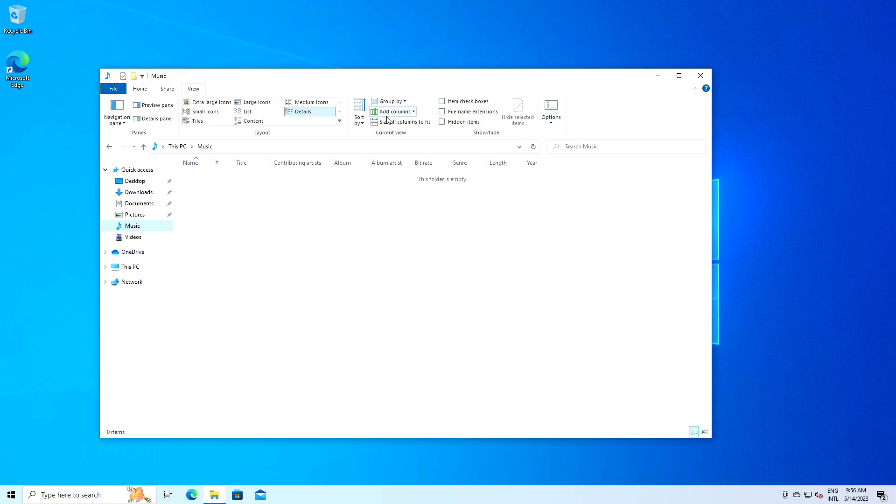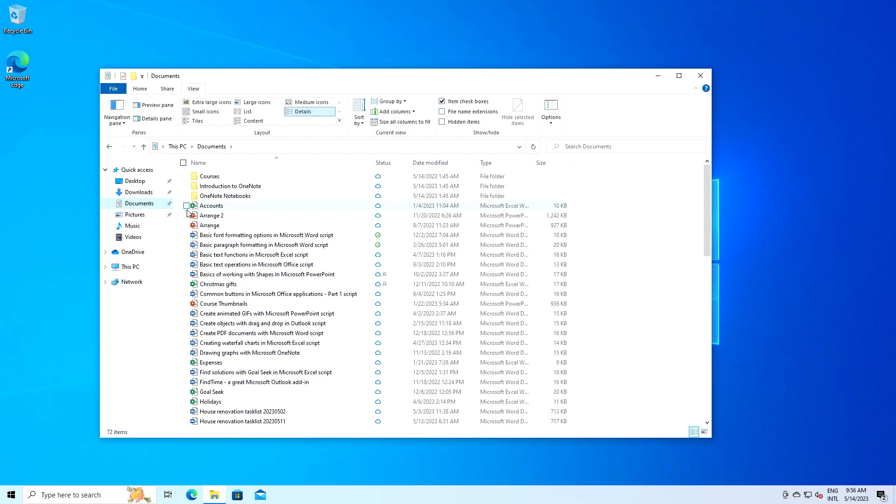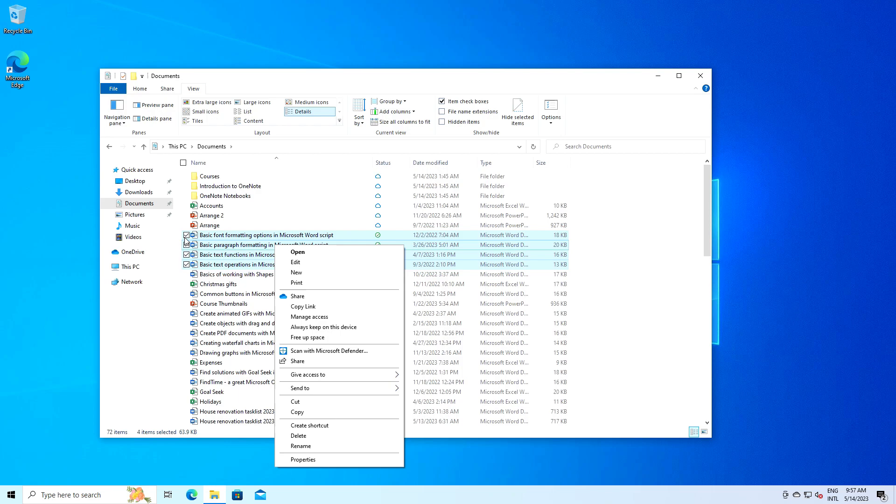The item checkboxes, file name extensions and hidden items options are very useful for managing your files. By enabling item checkboxes, you can easily select multiple files. When you hover over a file, a checkbox appears next to it. Just check the boxes for the files you want to select. You can then perform operations like copy or cut on all the selected files.